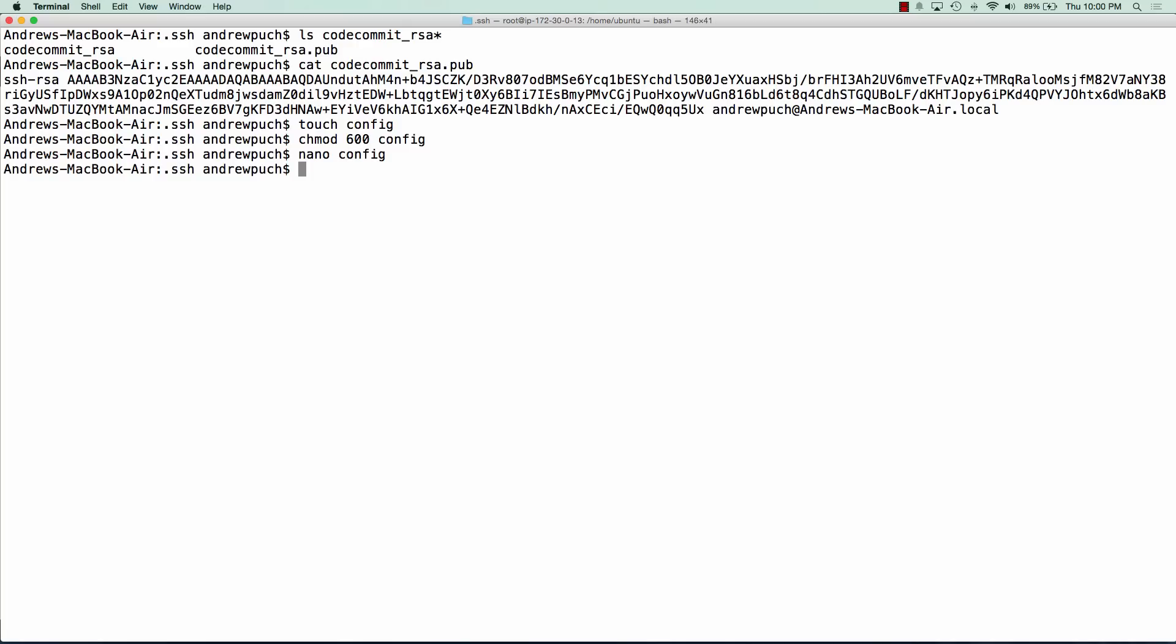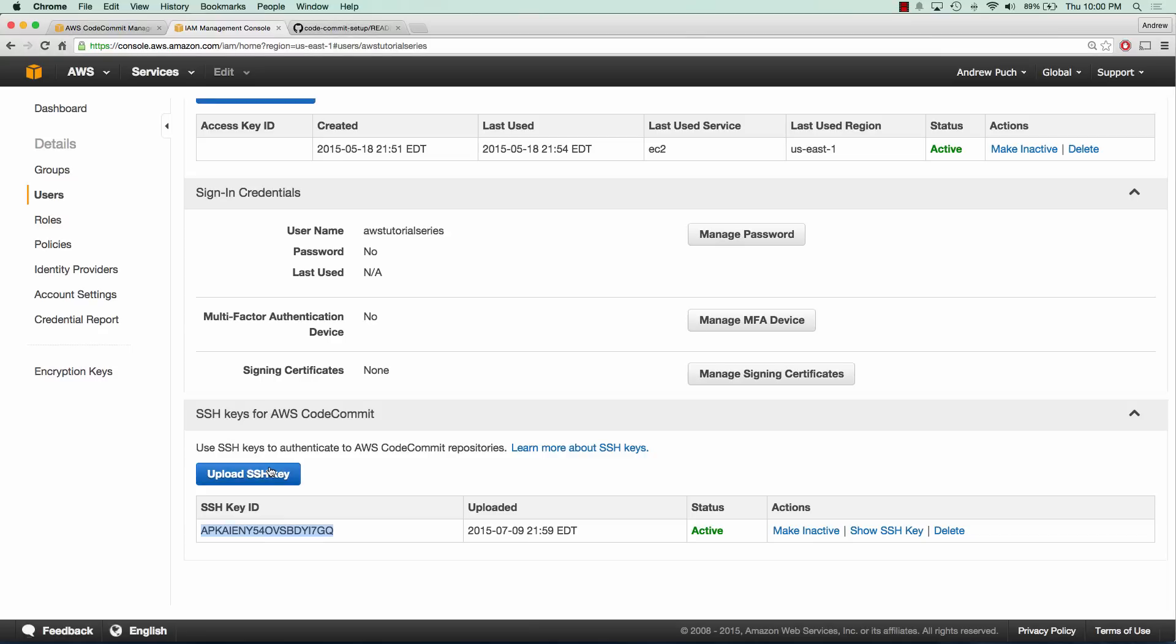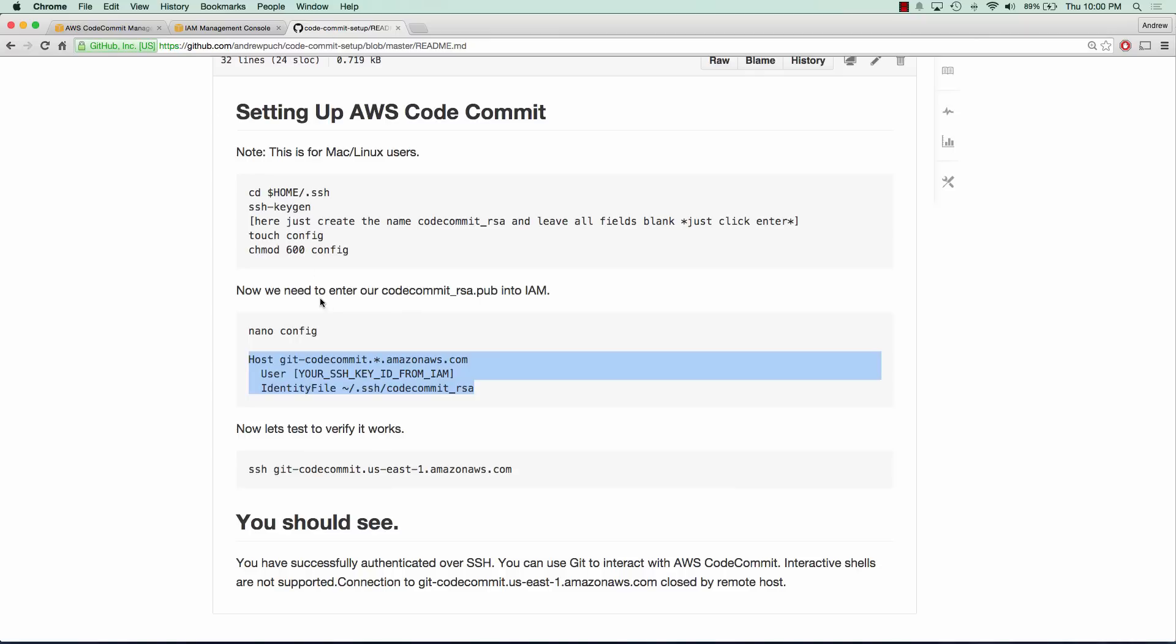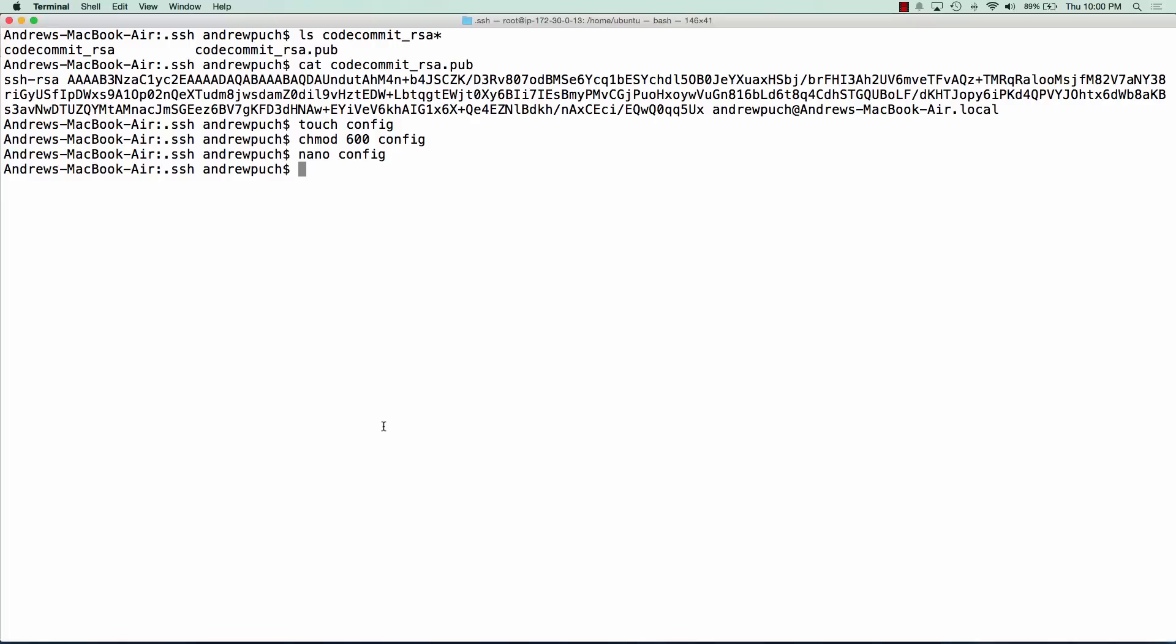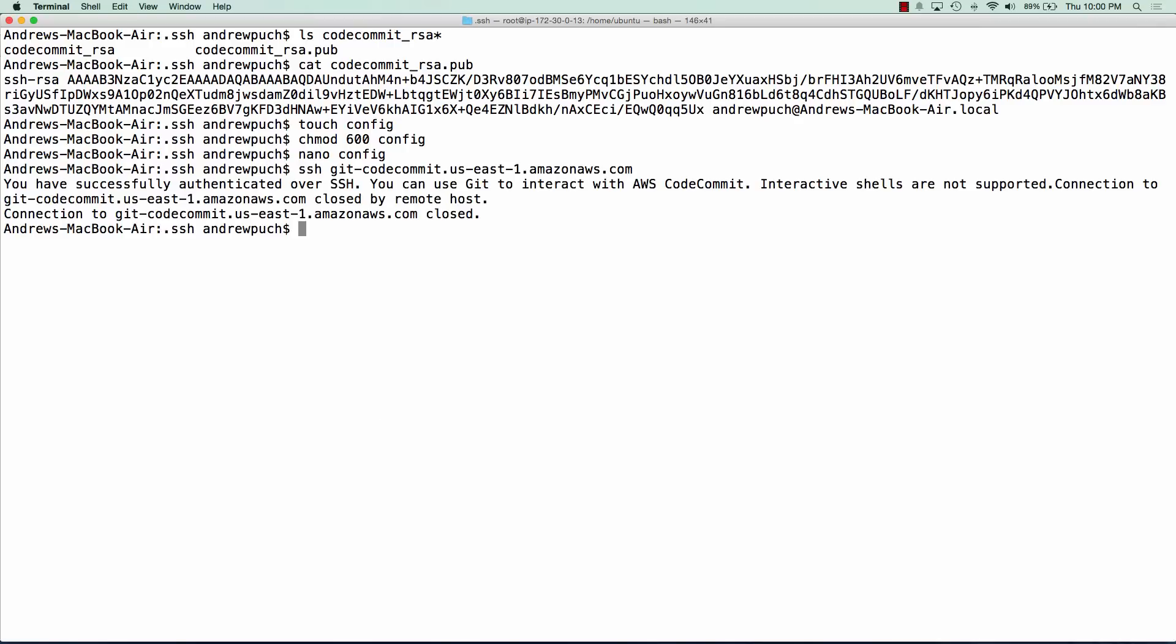Now all we're going to do is run a test command to make sure that everything's working. If we jump back over to our repository here and run this SSH command, we can see that we're going to get a successful connection. We can see here that we've got a successful authentication over SSH. So now we have contact with AWS CodeCommit.